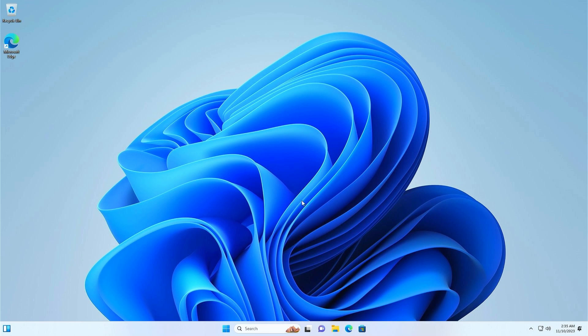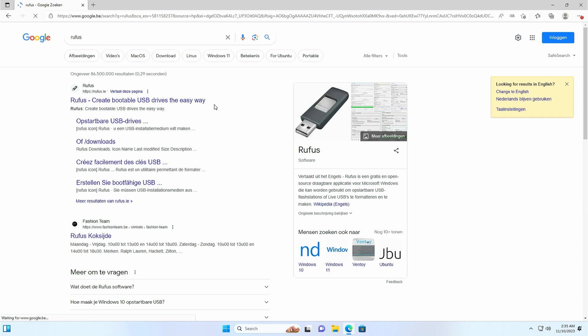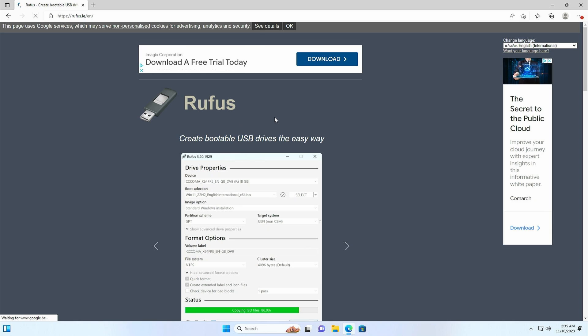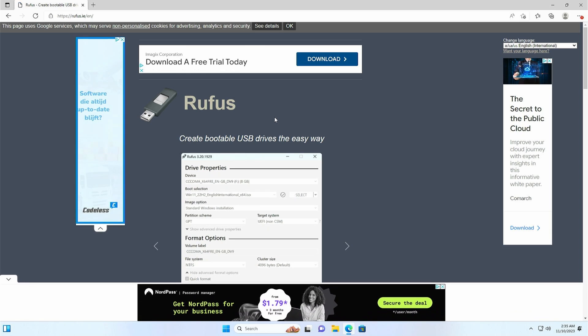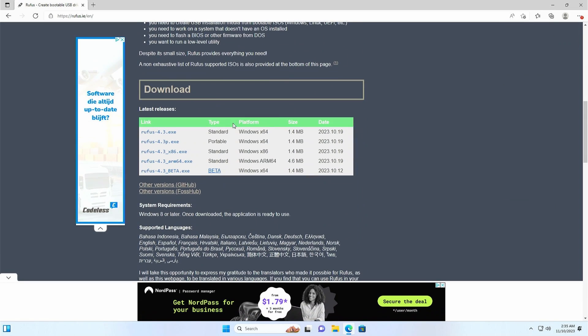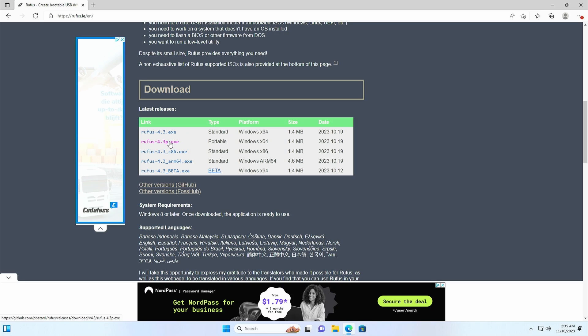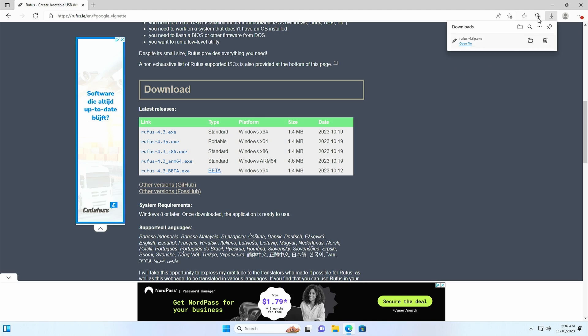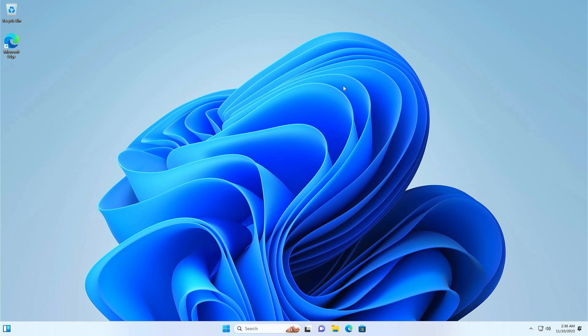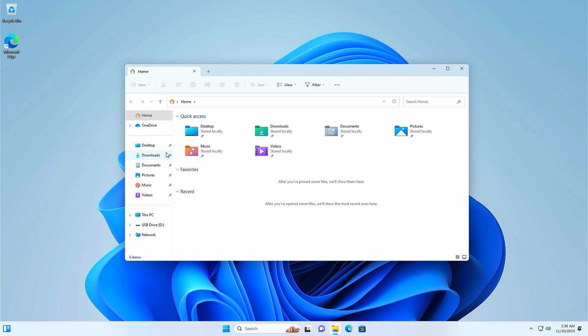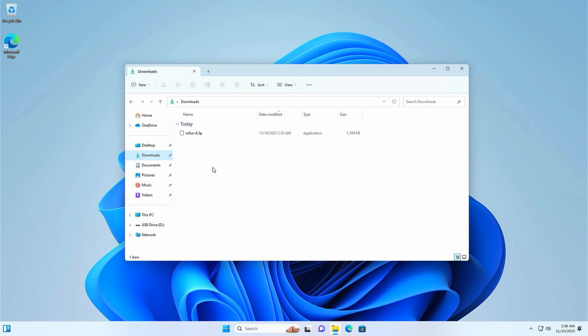The first step now is to download the tool that I mentioned, Rufus. I have put a link to their website in the description but you can easily find them by typing Rufus in Google. On the website scroll down to the download section. I decided to go for the portable edition but the standard edition would do as well. And then once downloaded, navigate to your downloads folder and start the tool.